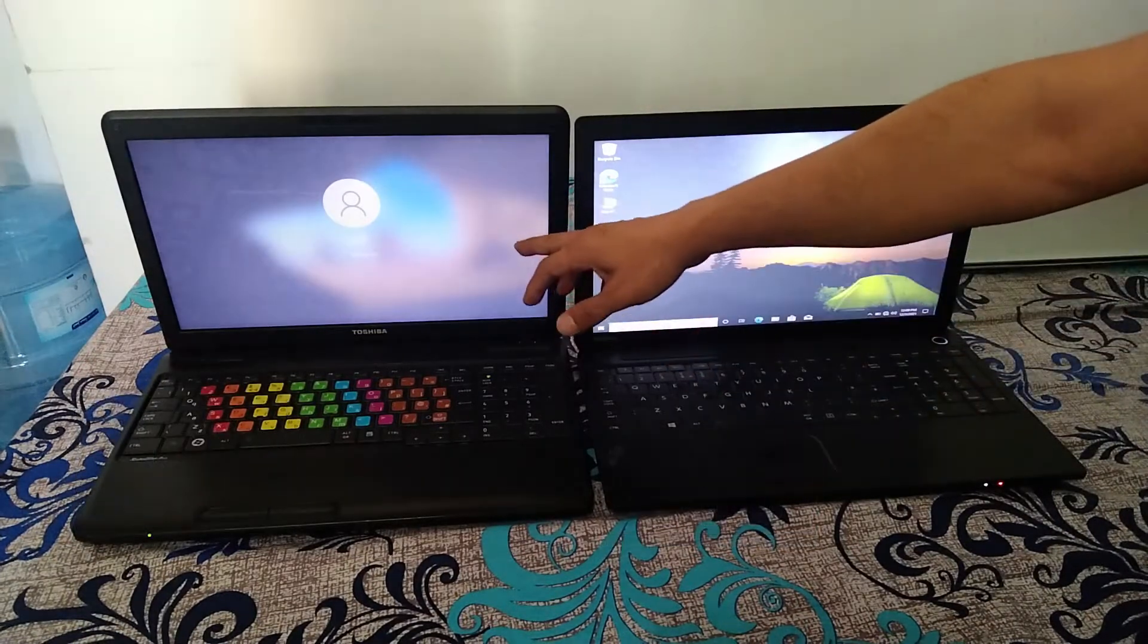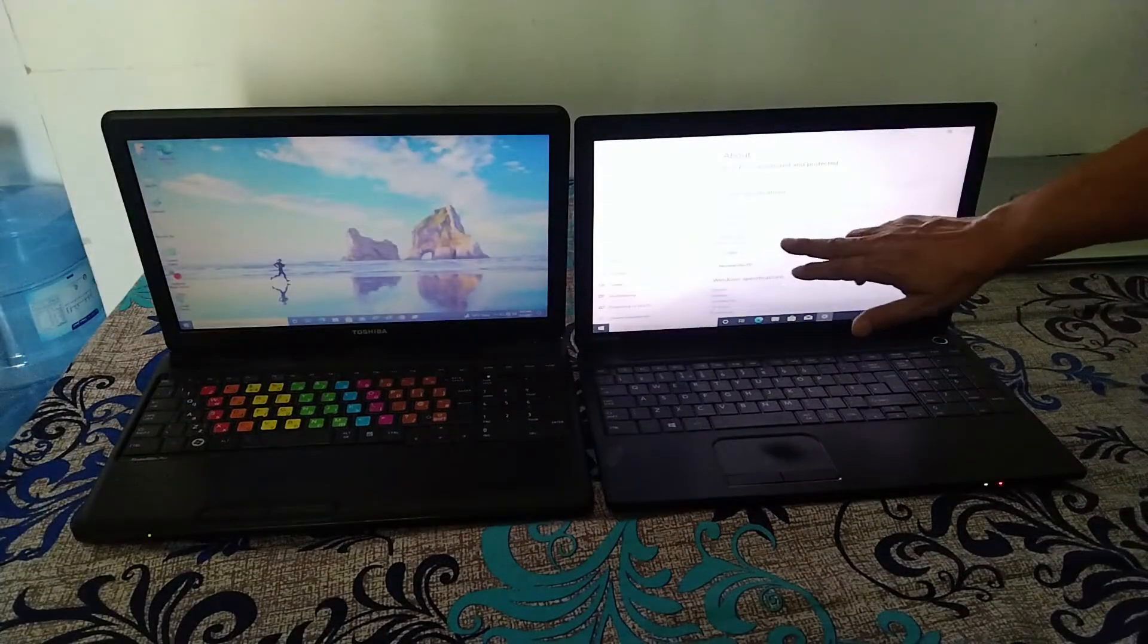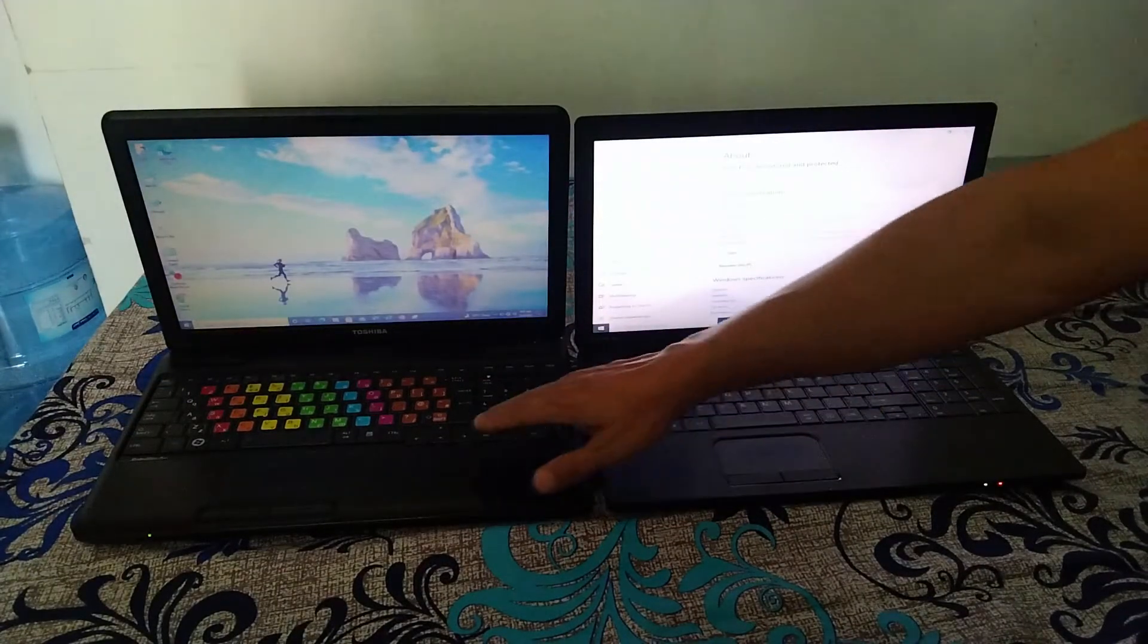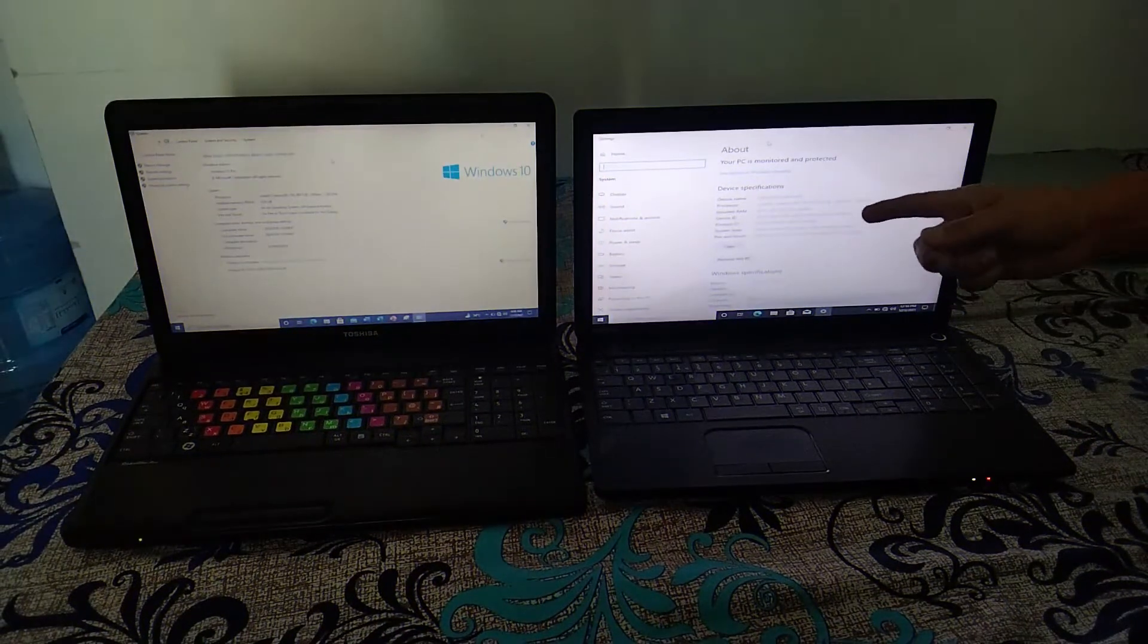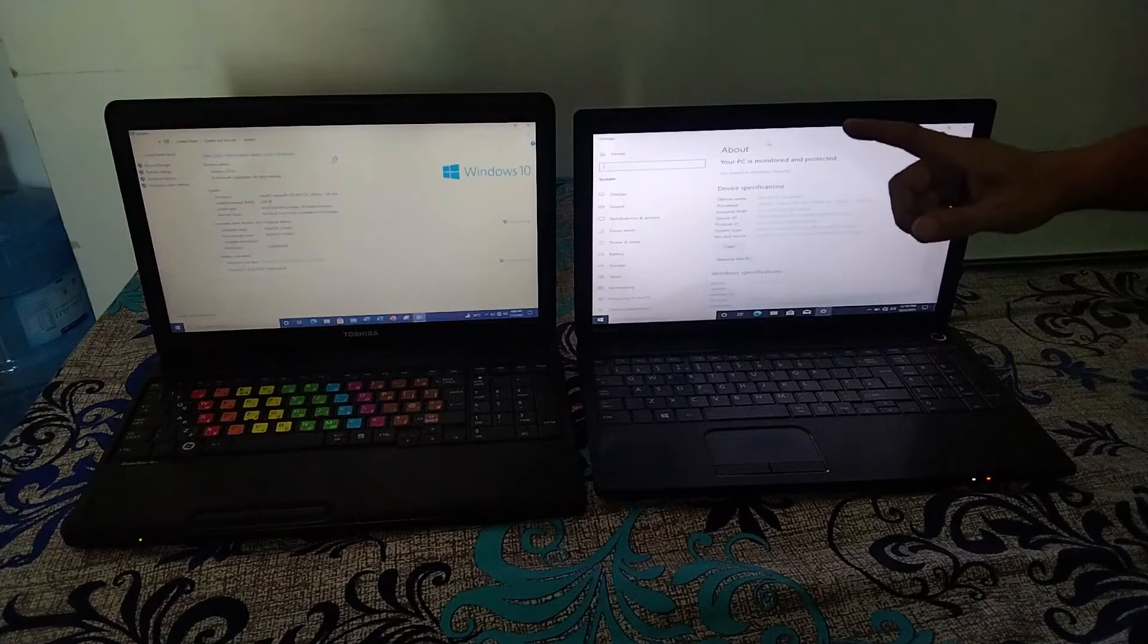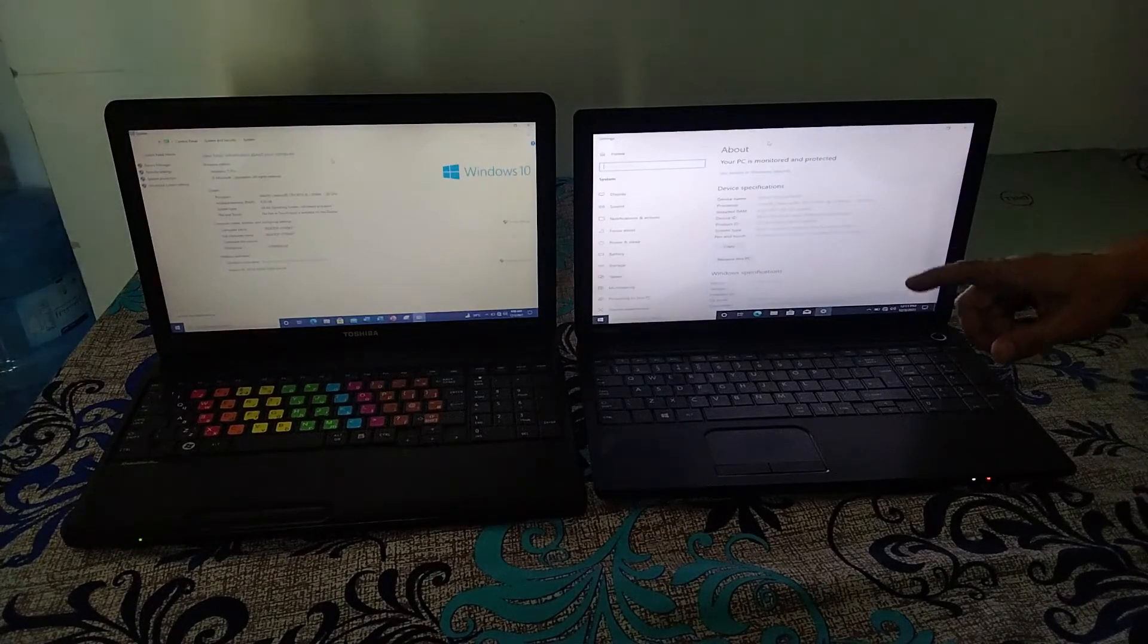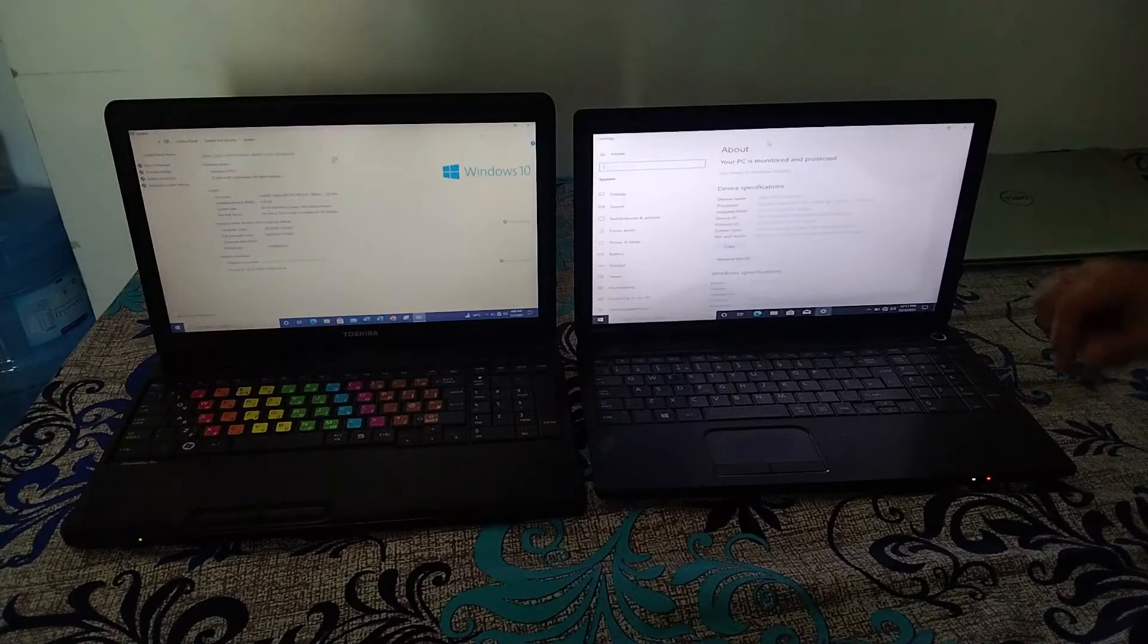So this one is still booting and the specs are the same. So this one, if you can see, this one is Celeron and 4GB of RAM. Friends, you can see I have opened the properties of both the laptops. Both are Celeron with 4GB RAM, so the processor is the same, but the main difference here is of HDD and SSD.